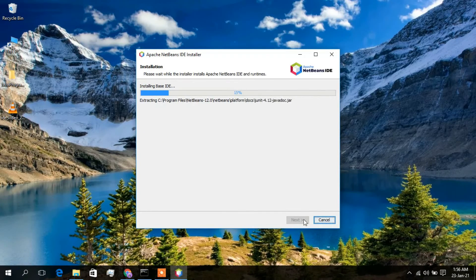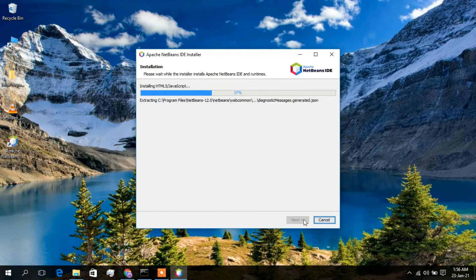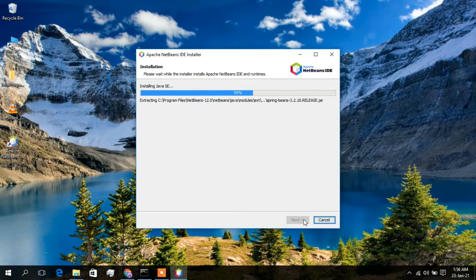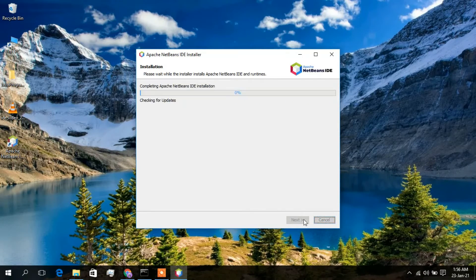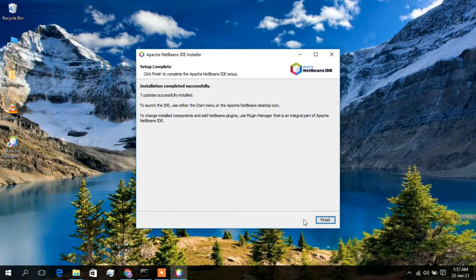The installation has begun. It will take a minute or two. Welcome back — the installation has completed successfully. Just click Finish.